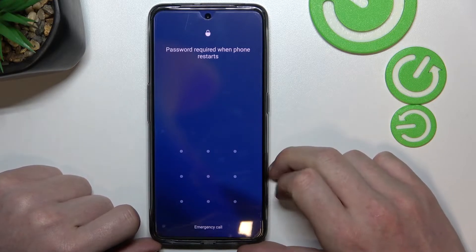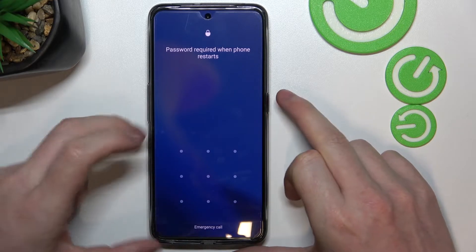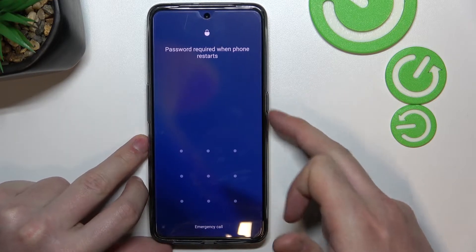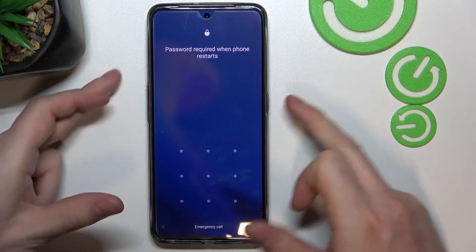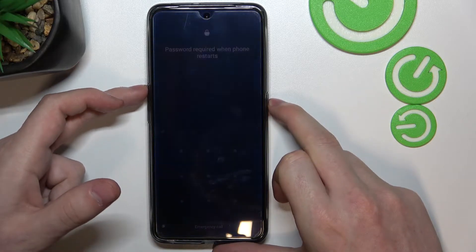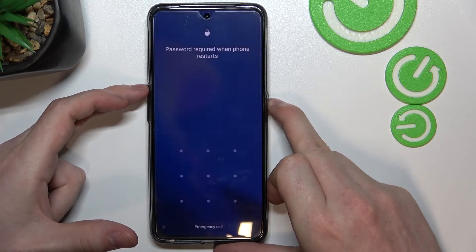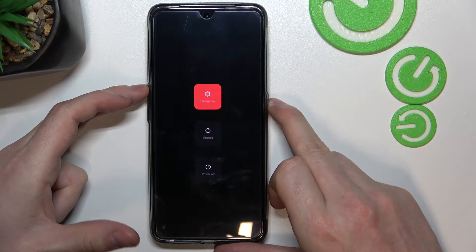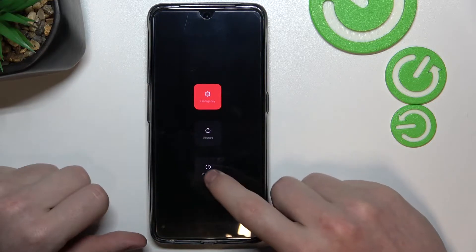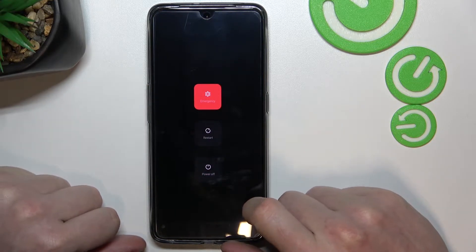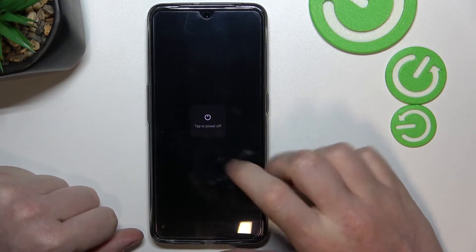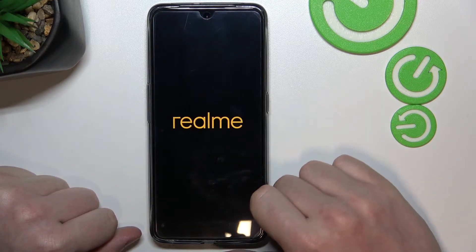Now let's power off our phone by pressing the power key and the volume up key at the same time. Hold it for a few seconds and you should see the power off button — click on it and tap to power off again.